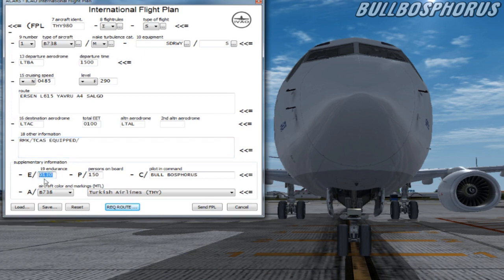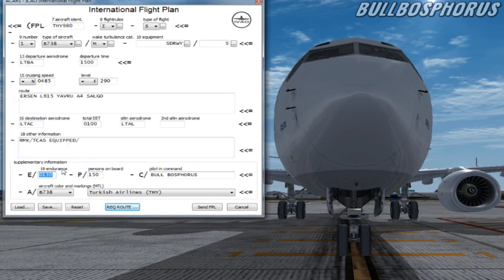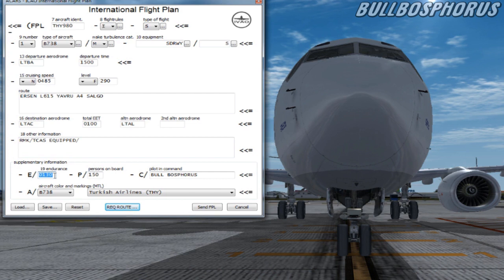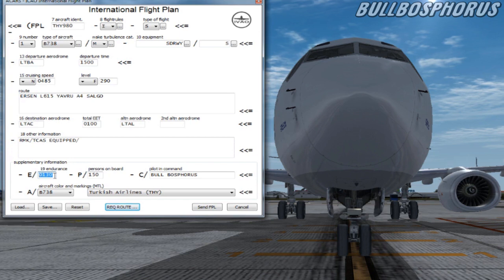At item 19 we put supplementary information. Here we put our full endurance in hours and minutes. This information is not filed with the flight plan but it's kept at the unit where the plan was filed. In case of emergency the supplementary information will be transmitted to the rescue agencies.